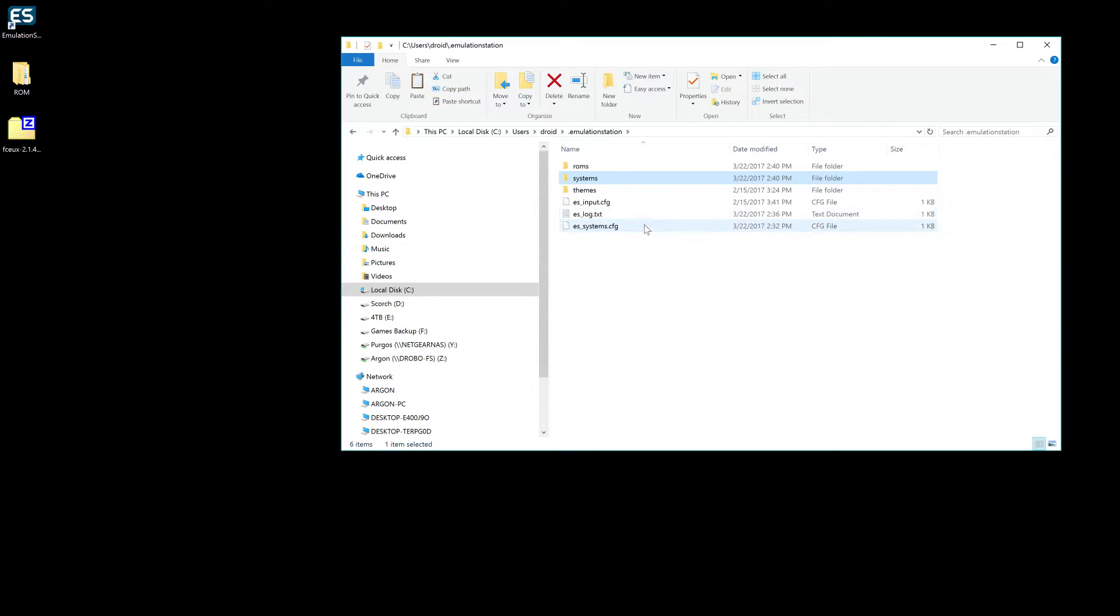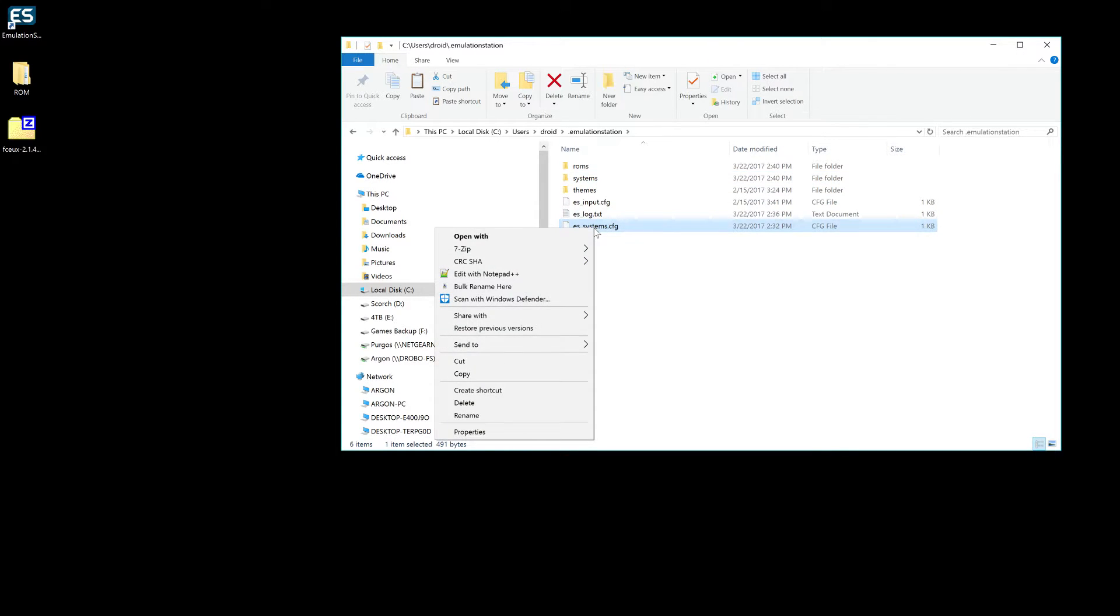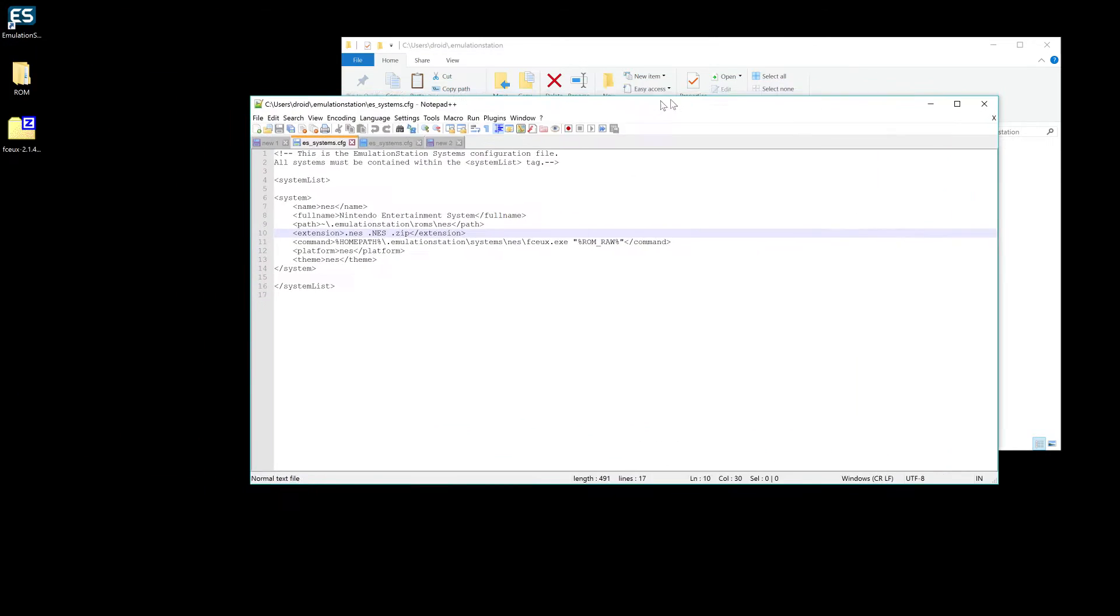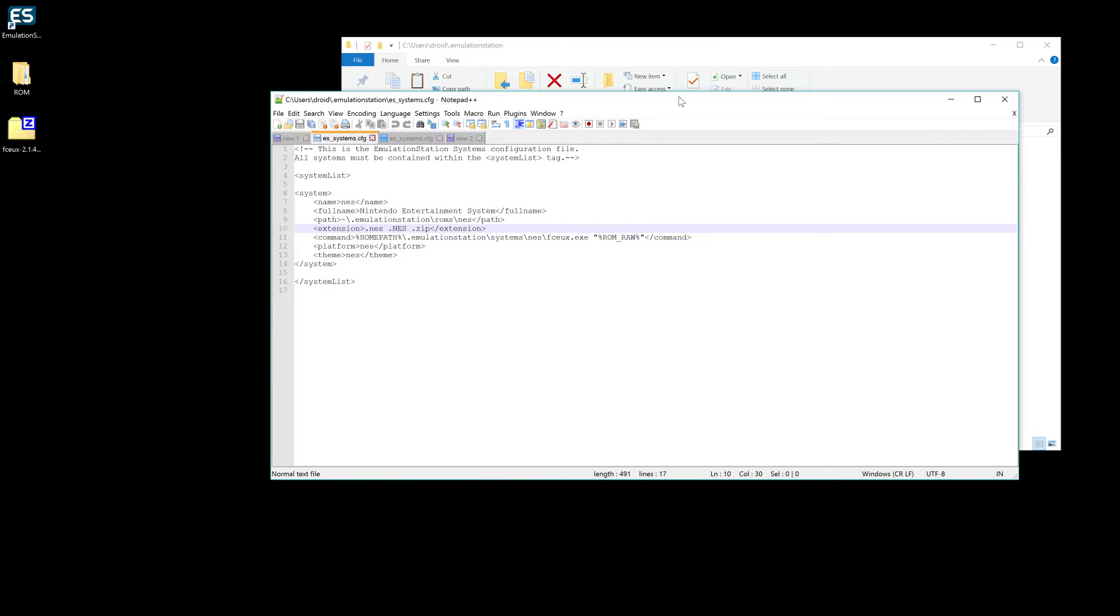At the very last part of this, what we're going to do is open up our systems config. And we need to add emulation or Nintendo to this. I've already done it, so pause the video, write all this stuff down. It's pretty self-explanatory here. Just make sure, as always, you look at all the spelling, everything's spelled correctly, and that the paths match exactly.